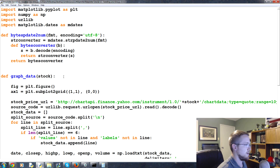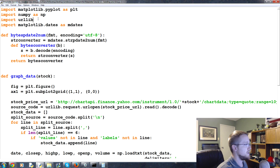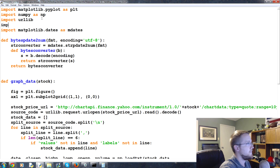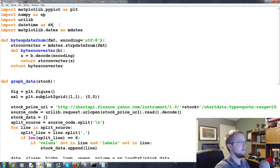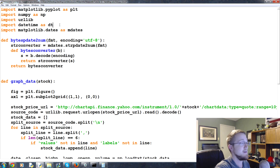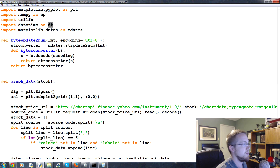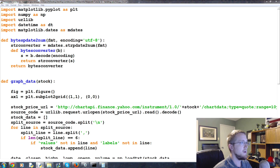Coming over to our file, at the top let's go ahead and import datetime as DT. Generally you import datetime as DT, and sometimes people will also import datetime.datetime as datetime. This is just a standard convention — if you import the main module it's aliased as DT.